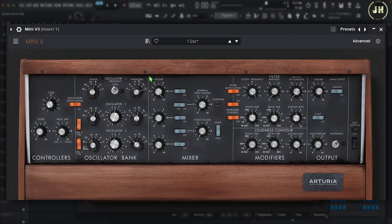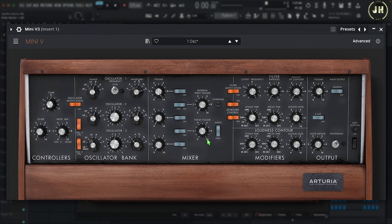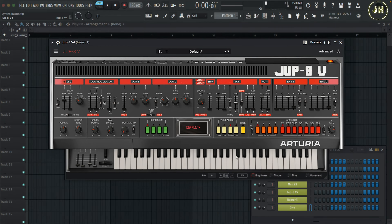Here on the Mini V, you have a proper mixer section. The first knob is the volume control of Oscillator 1, the second for Oscillator 2, and the third for Oscillator 3. You also have a control for the noise volume, and you can select the type of noise — white or pink. Now let's have a look at the Jupiter 8.